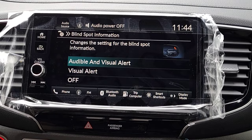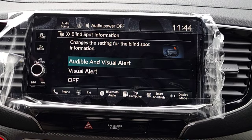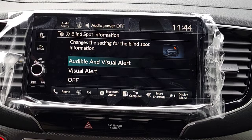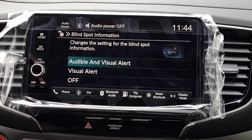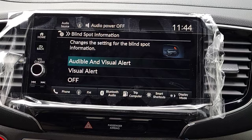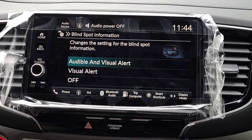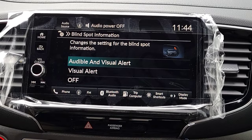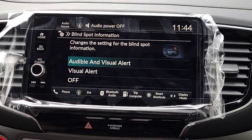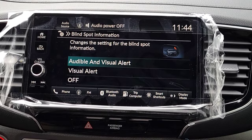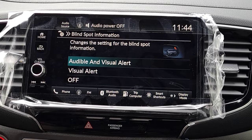Next is the blind spot information system — probably set the way you want it now. As you'll notice, next to your side mirrors on the inside there's a little square indicator. When you're driving at least 20 miles per hour and a car gets in your blind spot, that light will illuminate bright orange — a solid orange light.